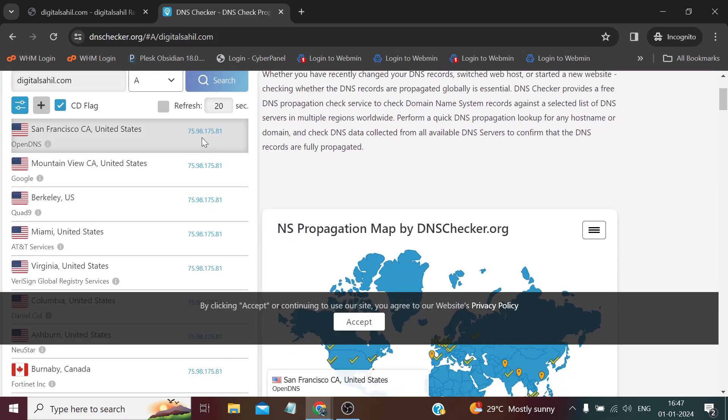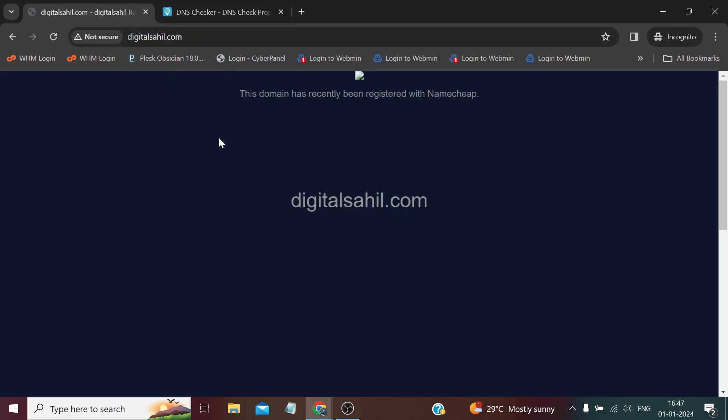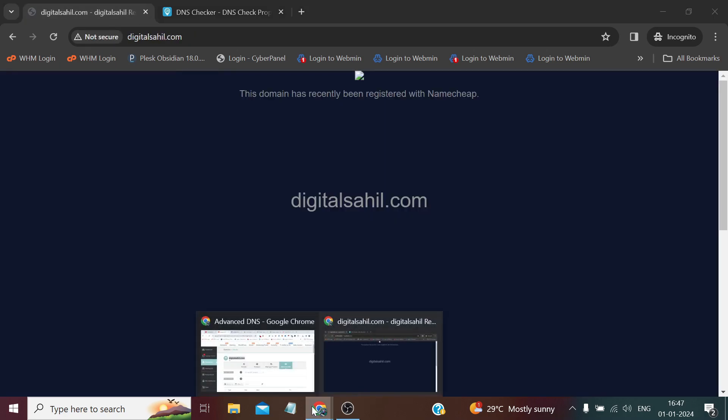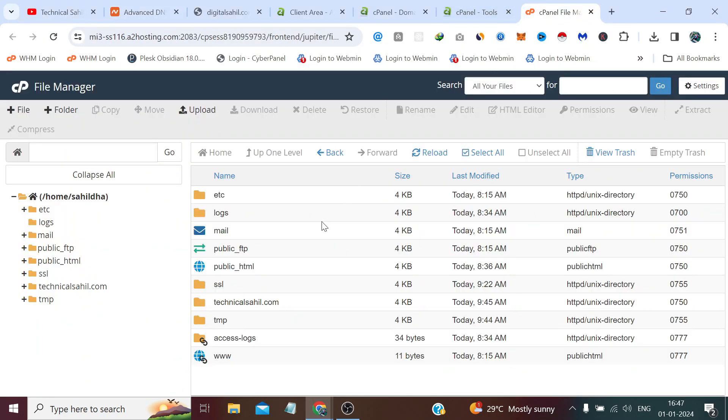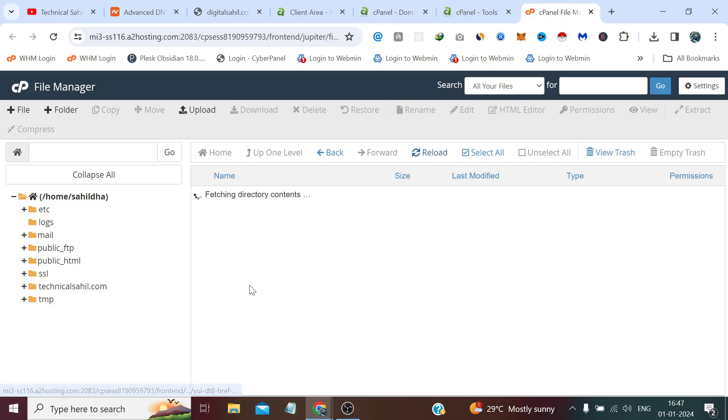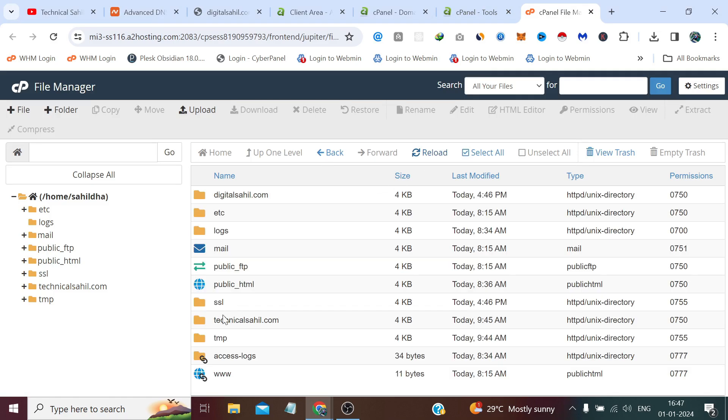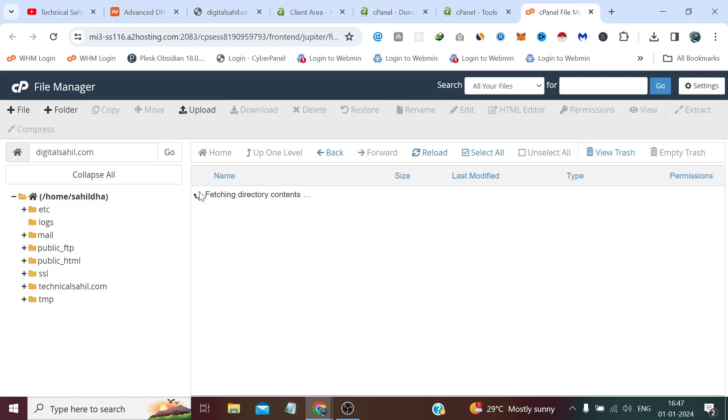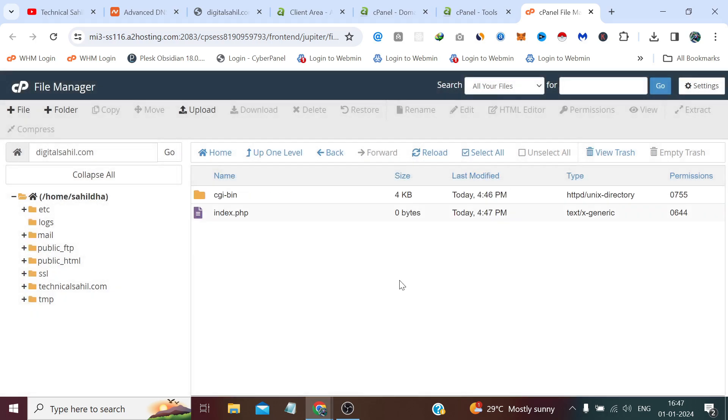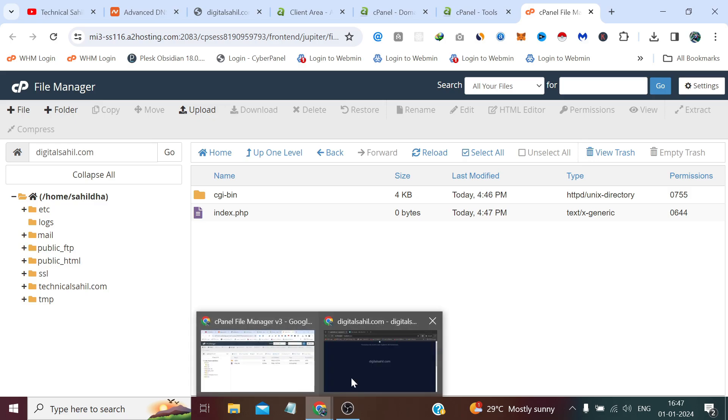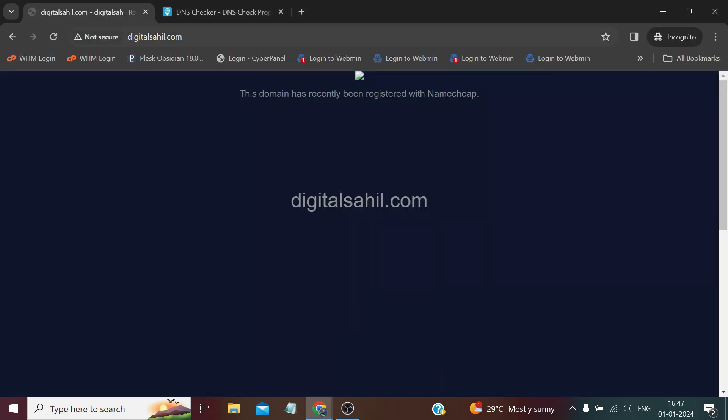It's showing that it has pointed, so if we reload and create a new file. And again if we refresh.